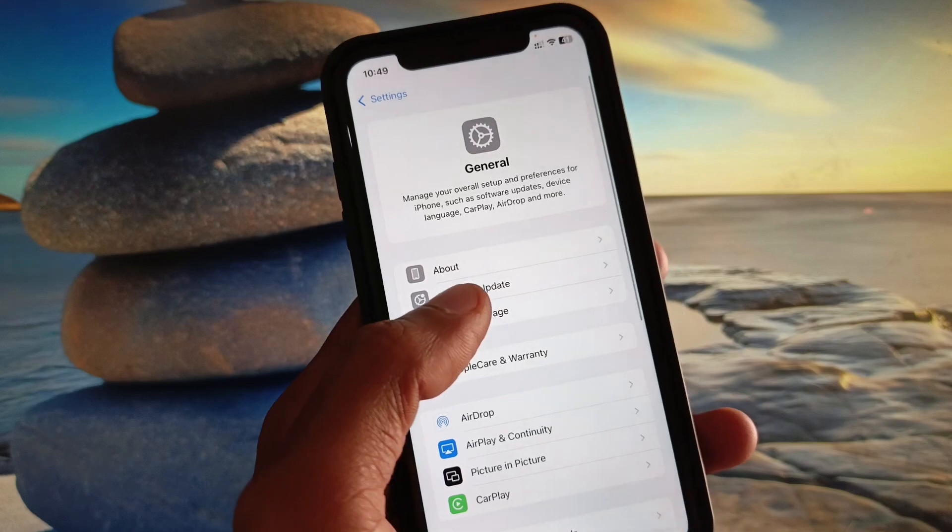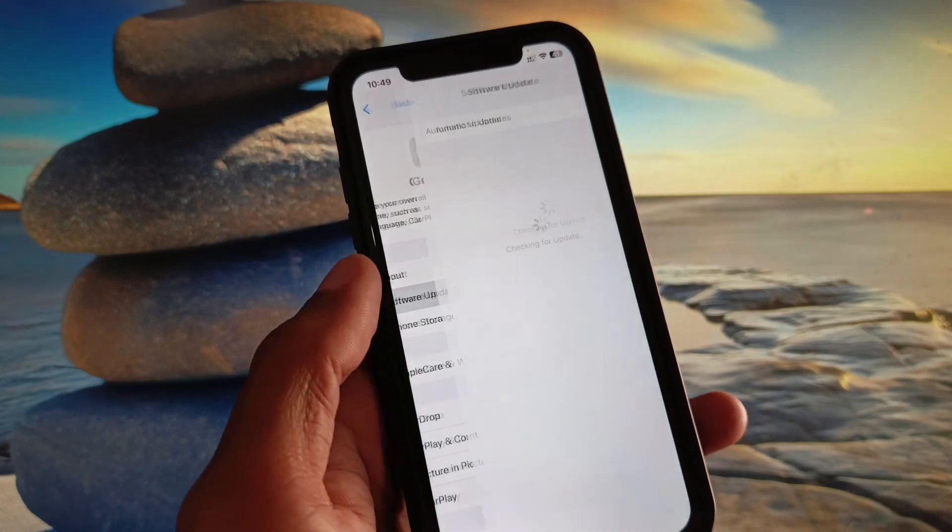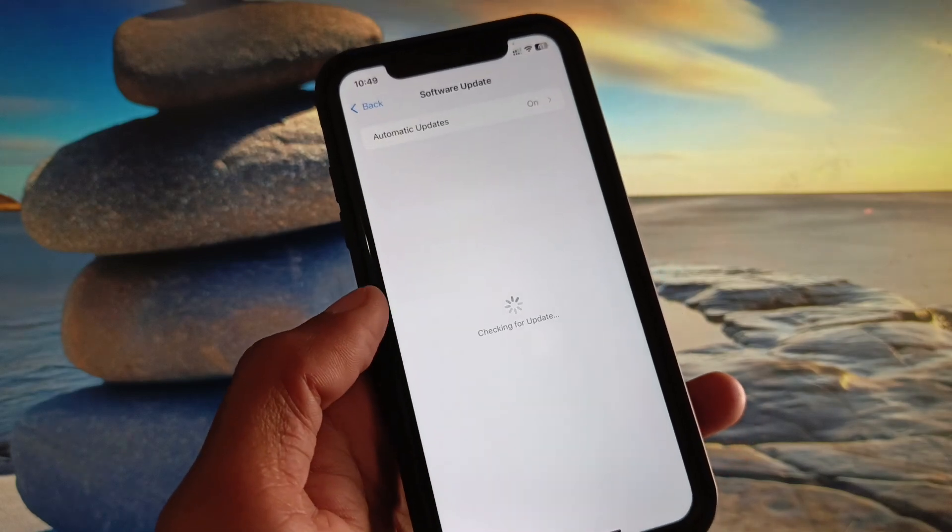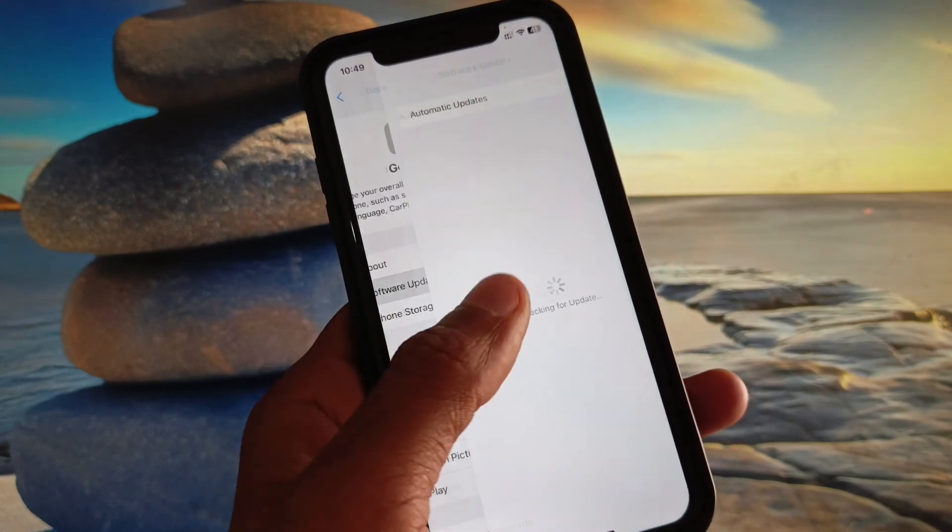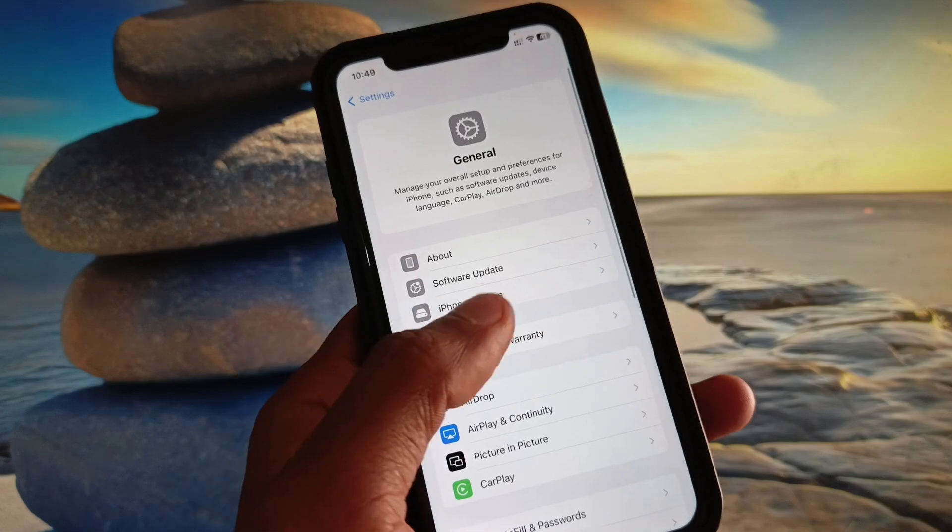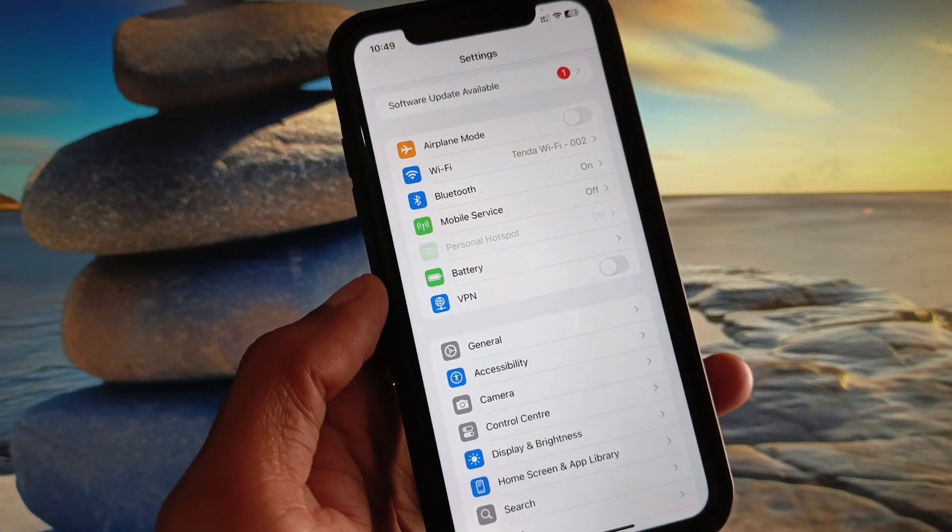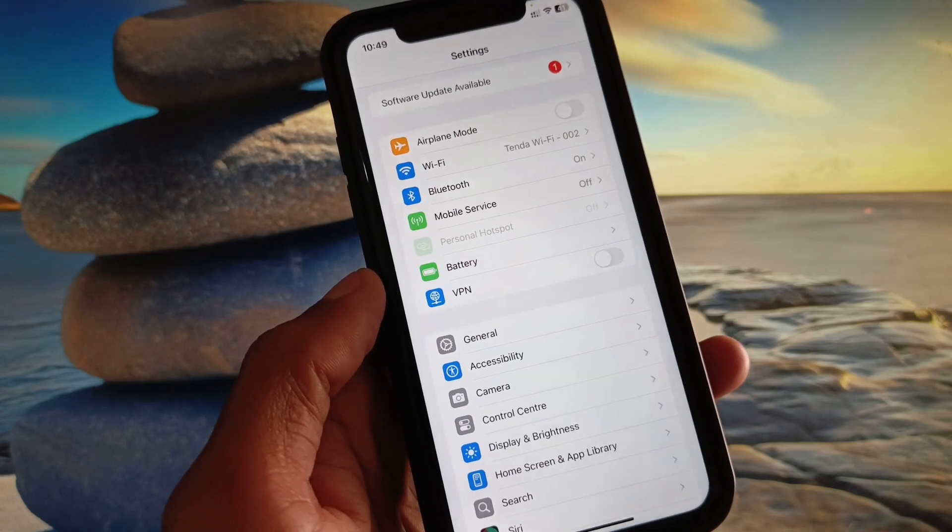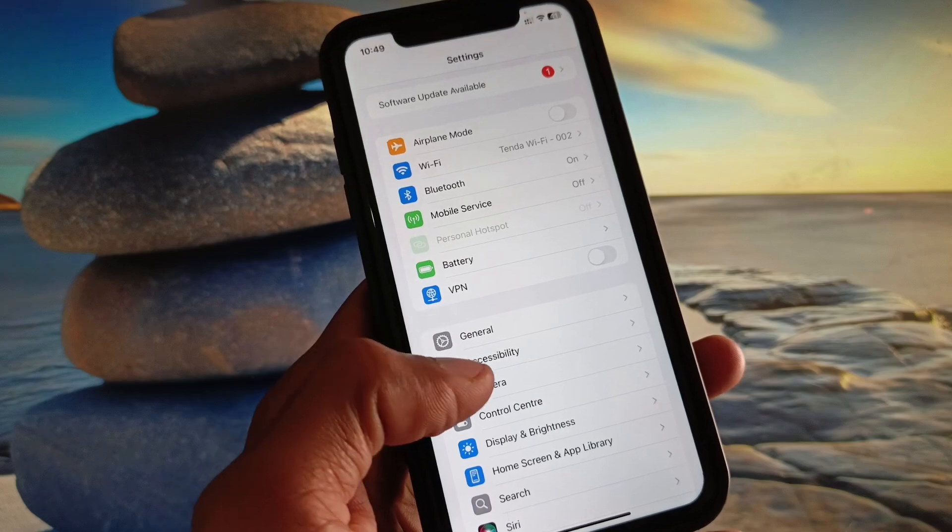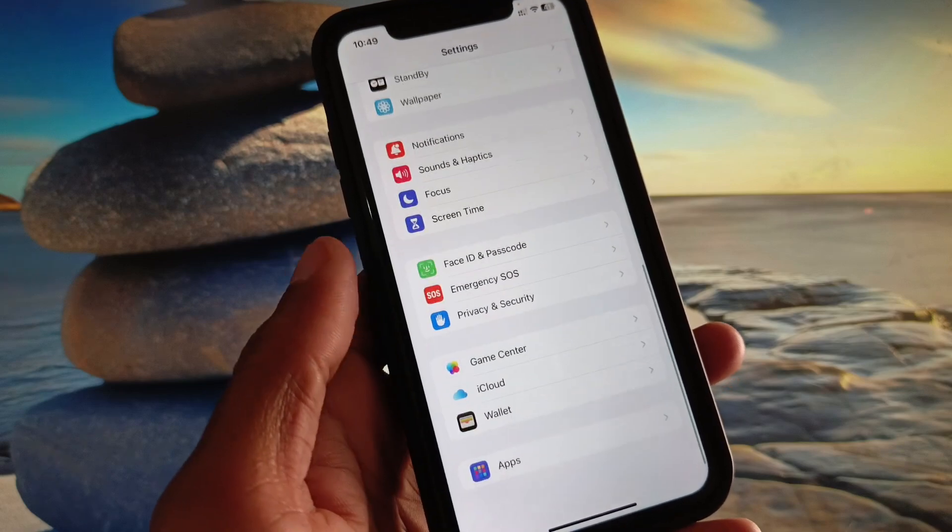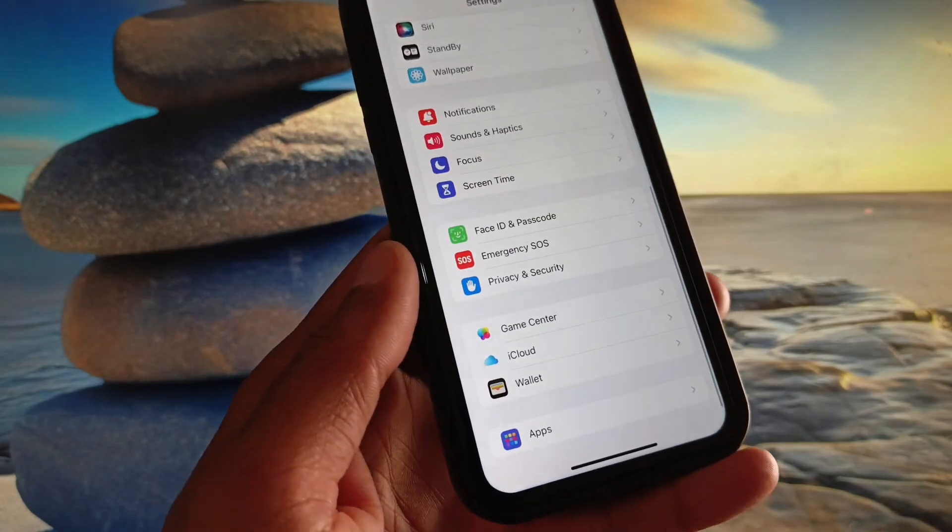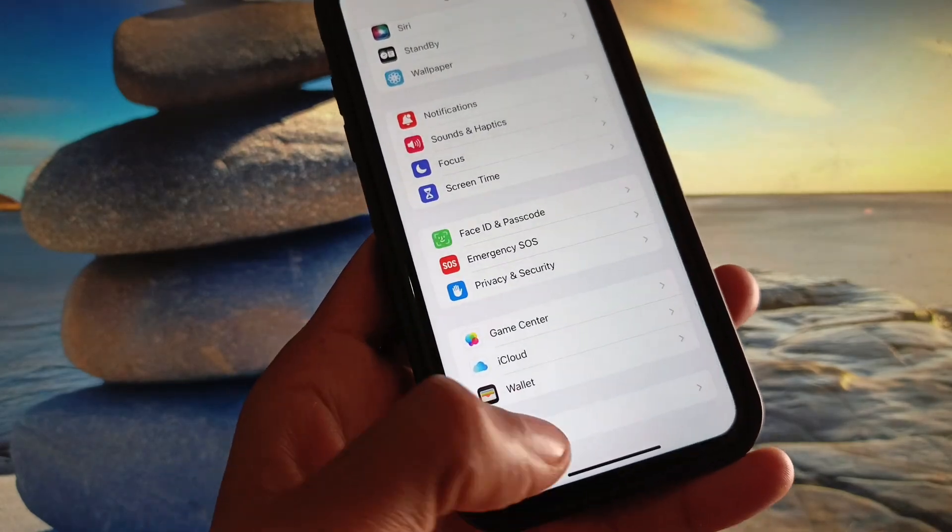After this, simply you have to check for software update and you need to update your iPhone to the latest iOS version. Now you need to go back. After this, simply you have to scroll it down.